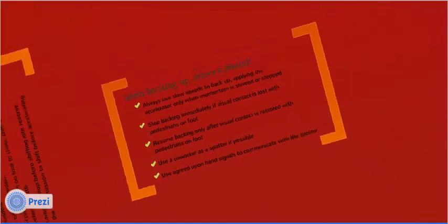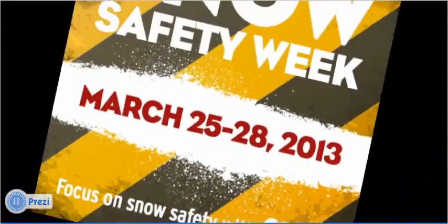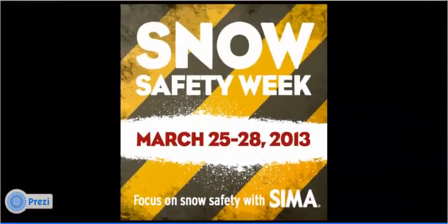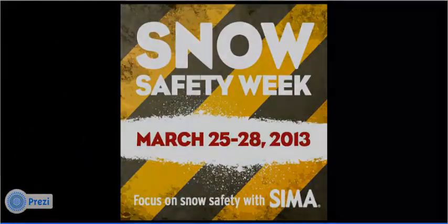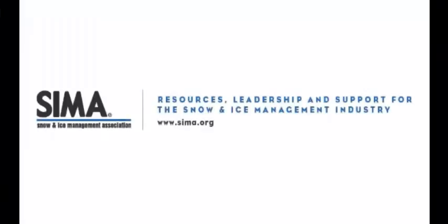Those are your five tips for backing up safely. Share with your operators, coworkers, and family to ensure safety first. Let's get started.